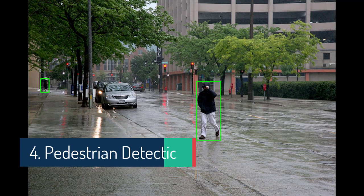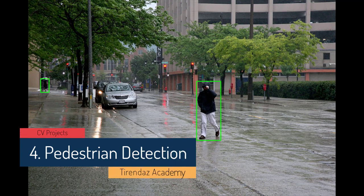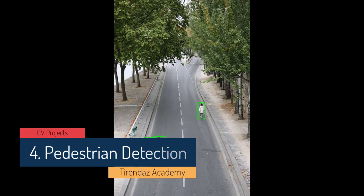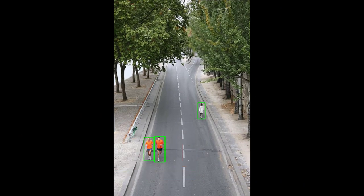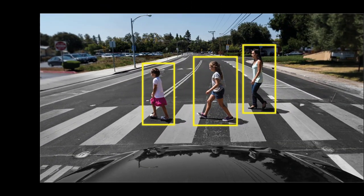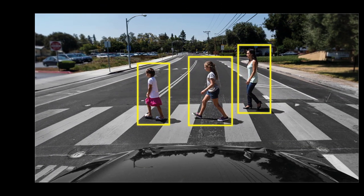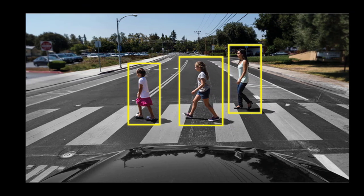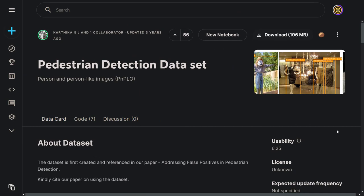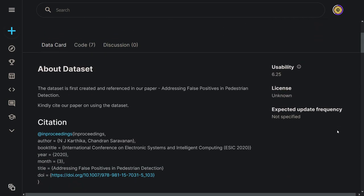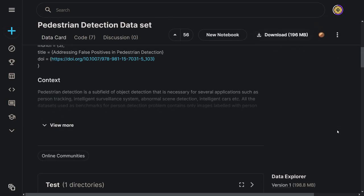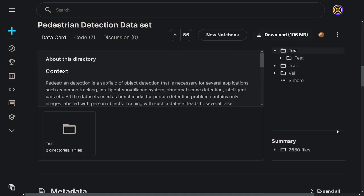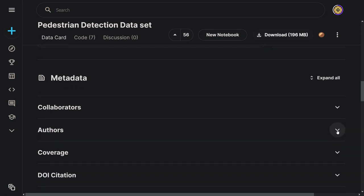Another project I'm going to cover is pedestrian detection. This is one of the simplest and fastest computer vision projects to complete. Your goal is to build a machine learning model that can accurately identify and classify pedestrians in images or videos. Pedestrian detection is used for applications such as person tracking, intelligent surveillance systems, abnormal scene detection, and intelligent cars. You can use the pedestrian detection dataset on Kaggle. The dataset includes persons and person-like objects such as statues, mannequins, scarecrows, and robots.